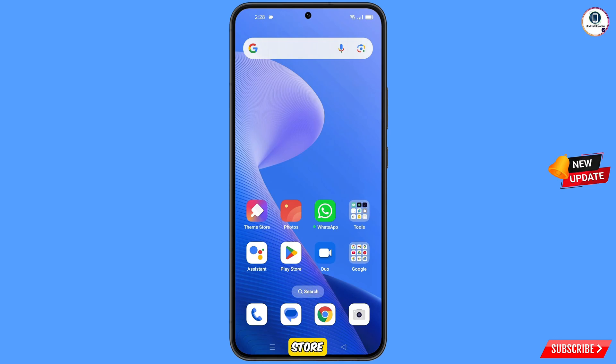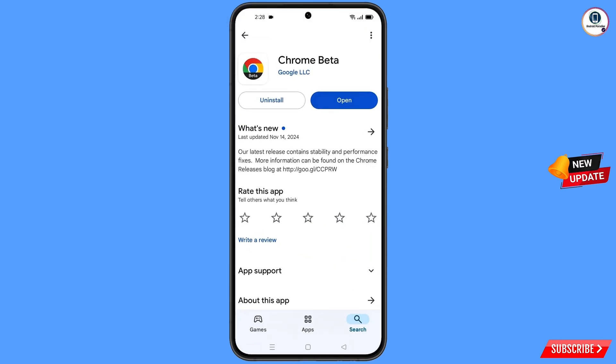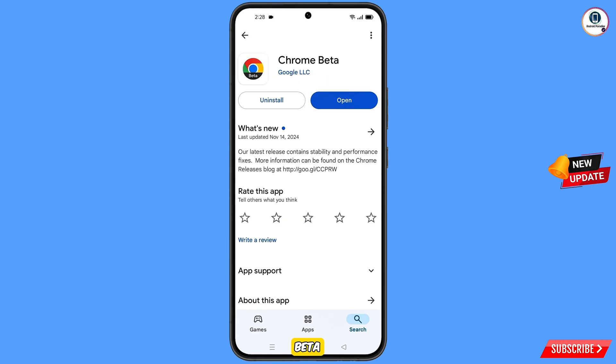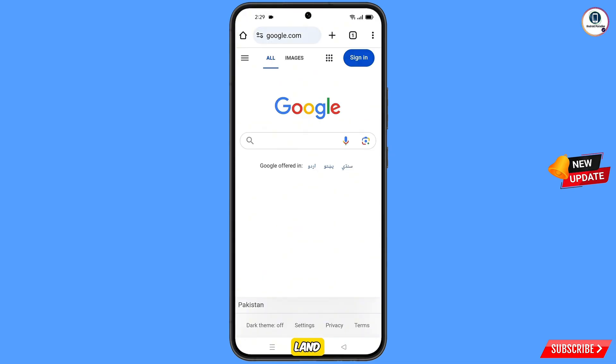Now open the Google Play Store and download and install Google Chrome Beta. After installation, open this browser and you will land on the welcome screen. Tap on sign in.